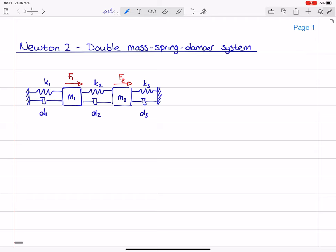This system has two degrees of freedom — DOF is equal to two — and the independent coordinates are x1 and x2, which denote the position of both point masses. I will take them both to the right as positive.